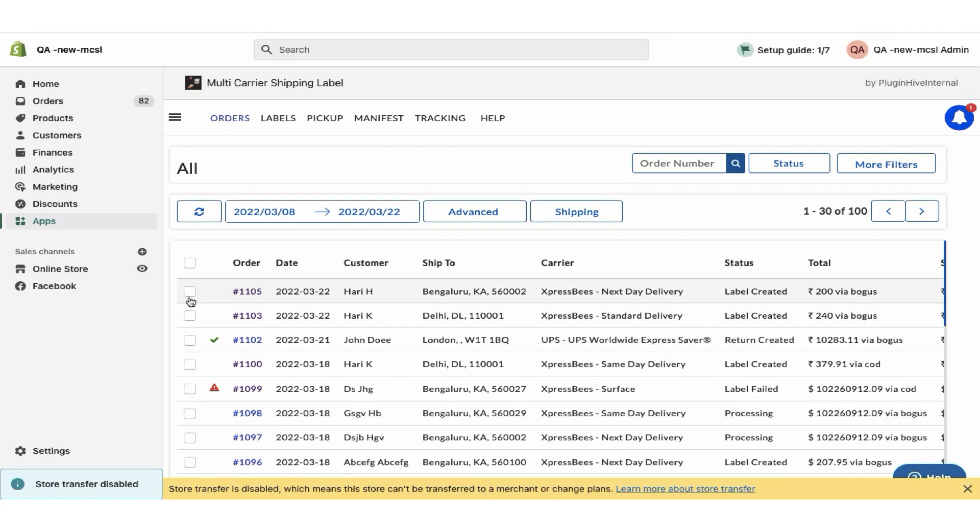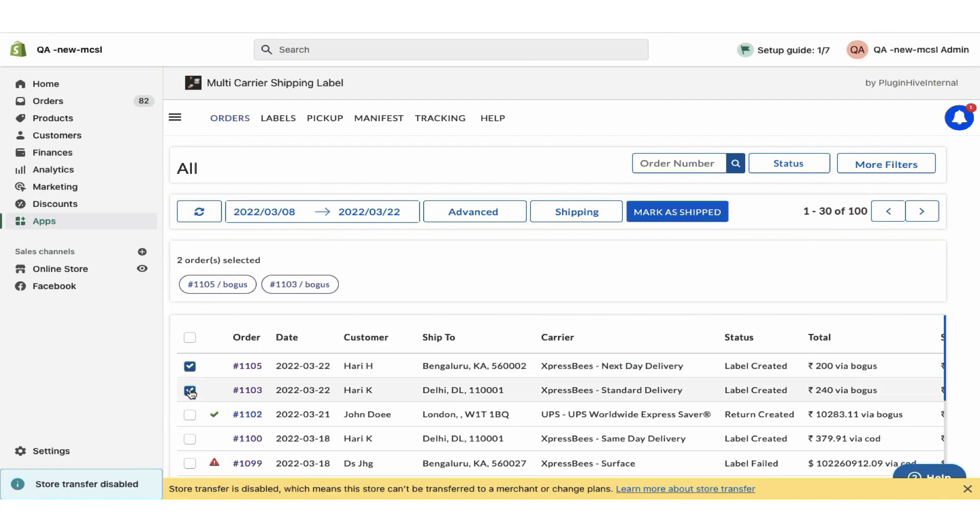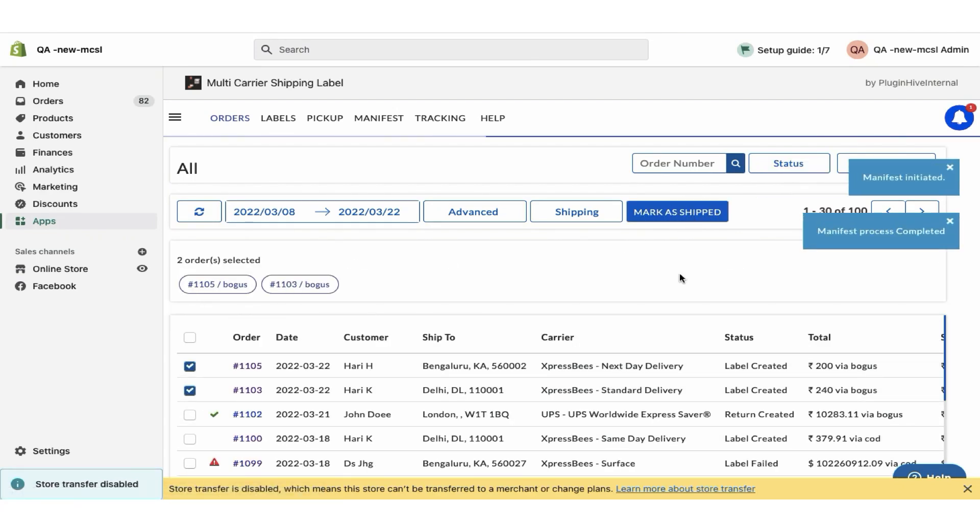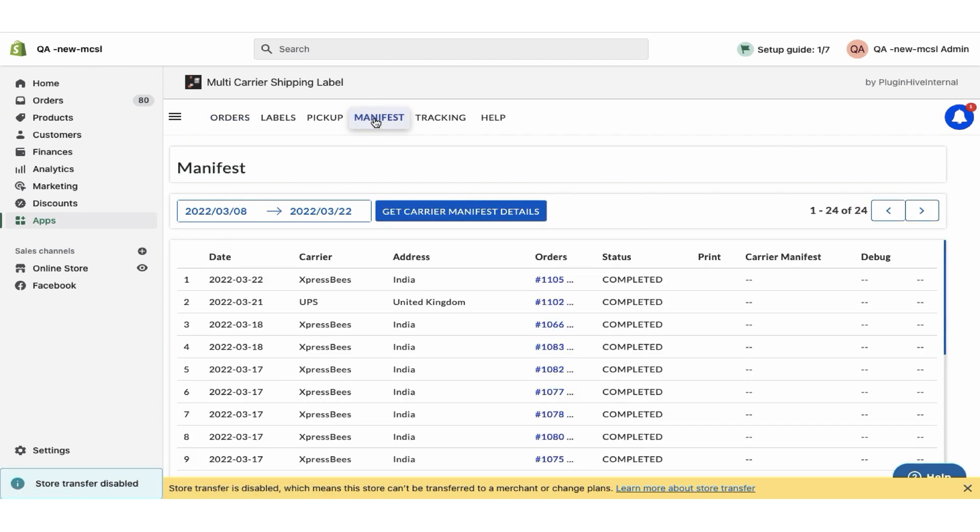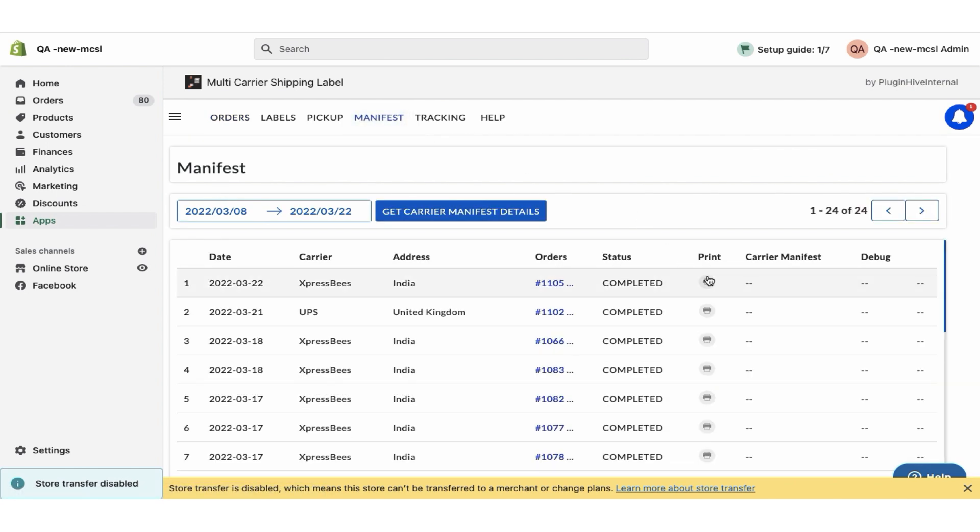Once your packages are ready, mark the orders as shipped. You can also download the manifest required by the ExpressBee's pickup agent.